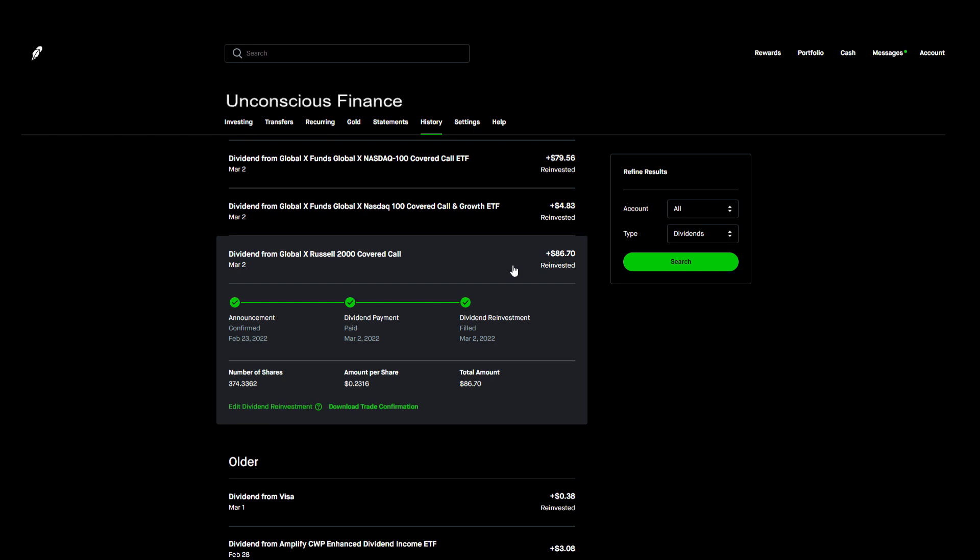First I got paid by Global X's Russell 2000 Covered Call ETF, ticker symbol RYLD, which I owned a total of 374 shares of at the time. Those 374 shares paid 23 cents per share for a total of $86.70. This dividend payment allowed it to purchase three more shares on its own. This is actually one of my main income ETFs that I'm investing in every day.